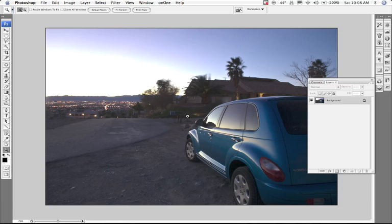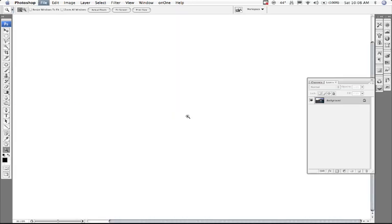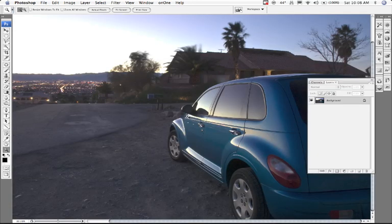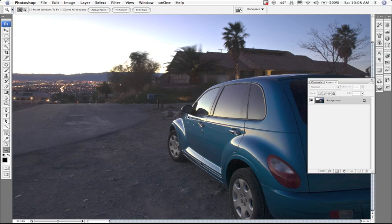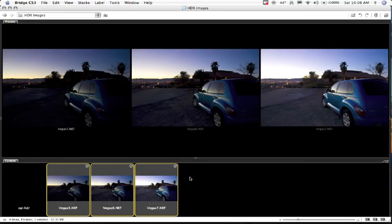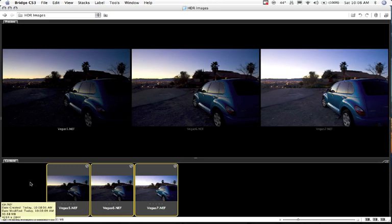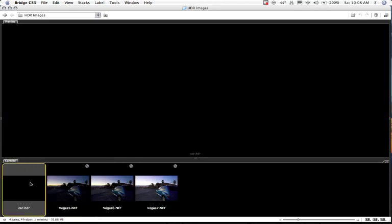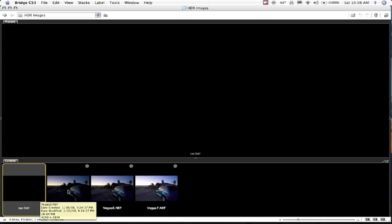And it's saving that file - it's done. I'm going to go ahead and close that out. And now I'm going to go back to Bridge. You can see over here, here's car.hdr. Now the Bridge cannot display that HDR file, but it will show you a thumbnail for it so that you know it exists.